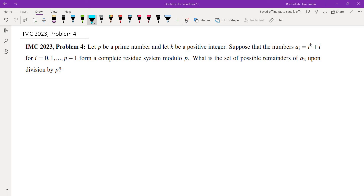Hello. In this video we're going to go over Problem 4 from IMC 2023. Let P be a prime and let K be a positive integer. Suppose that the numbers A_i = i^K + i form a complete residue system mod P. The question is: what is the set of possible remainders of A_2 upon division by P?